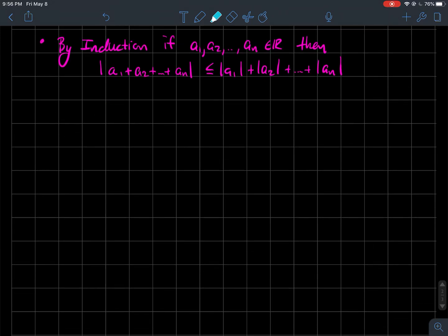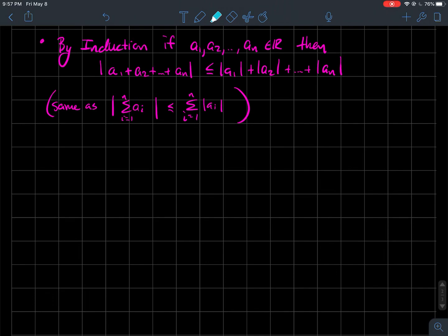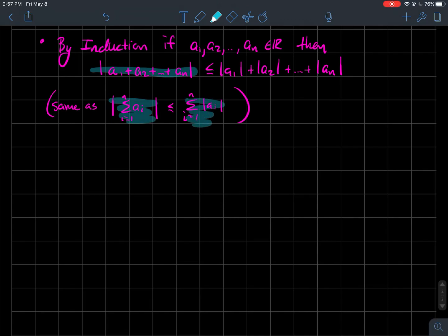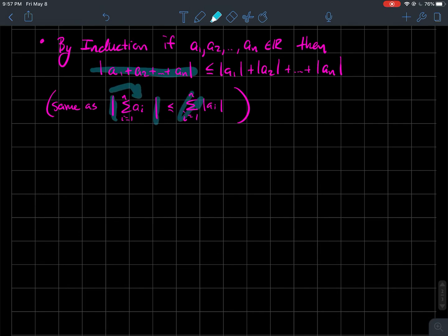A and B aren't special — by induction you can extend the triangle inequality to any finite collection of numbers. If you had a million numbers, you'd split into a million little sums. In summation notation: the absolute value of the sum is less than or equal to the sum of the absolute values. Bringing absolute values inside the summation generally gives something larger.